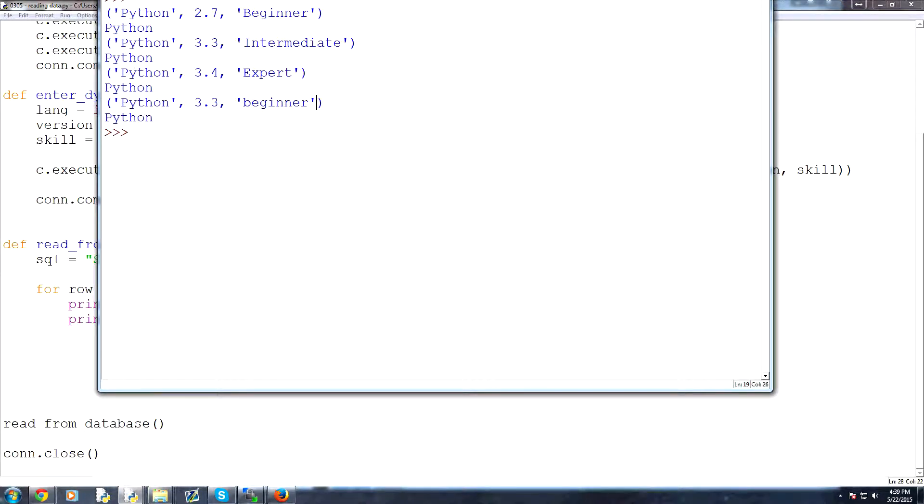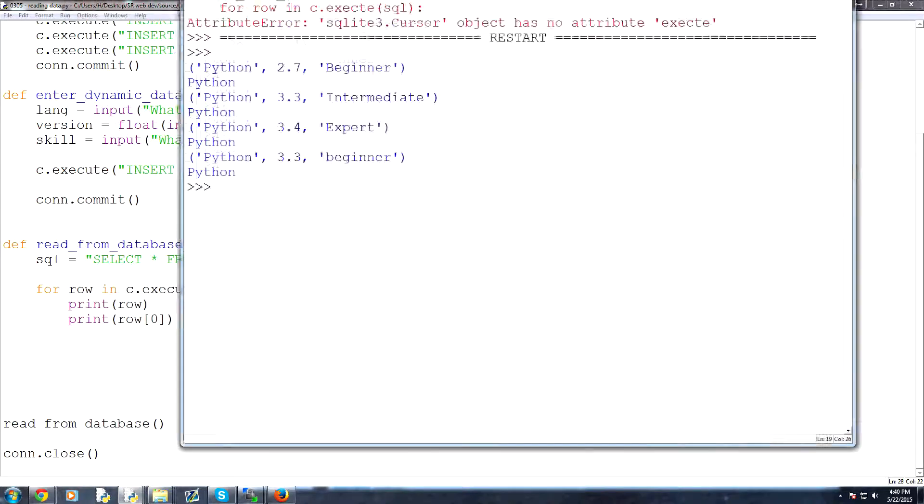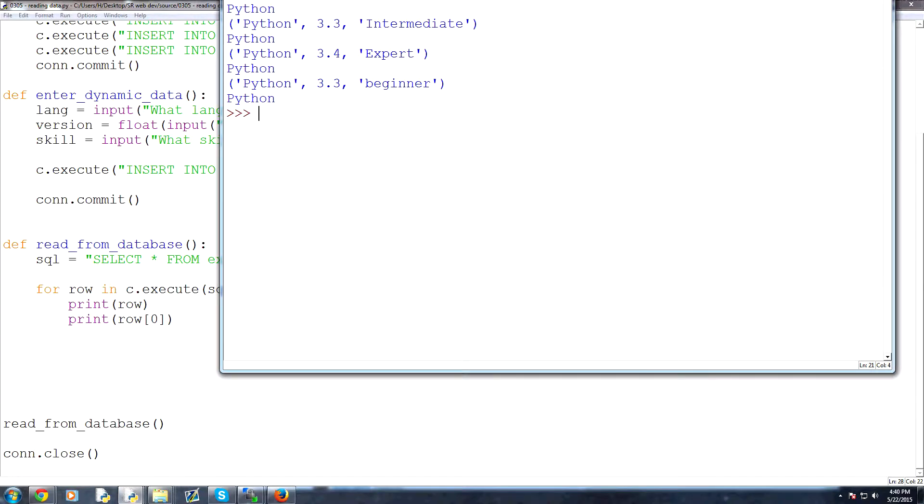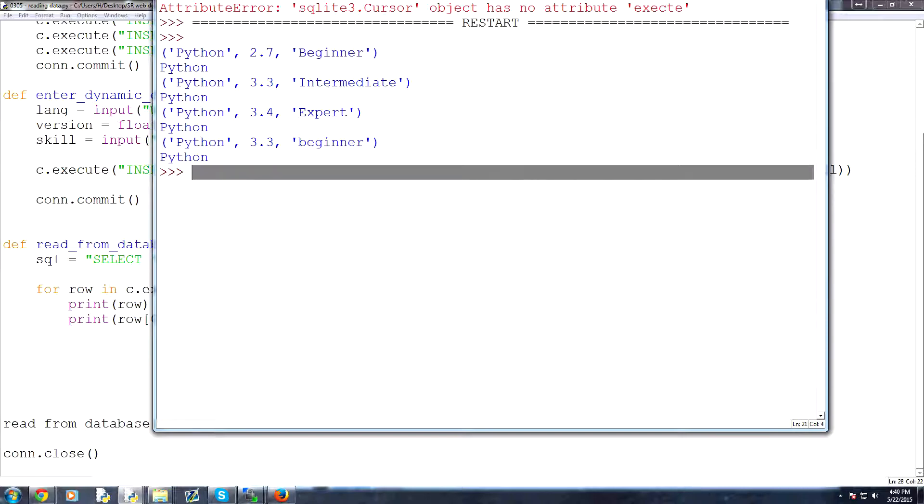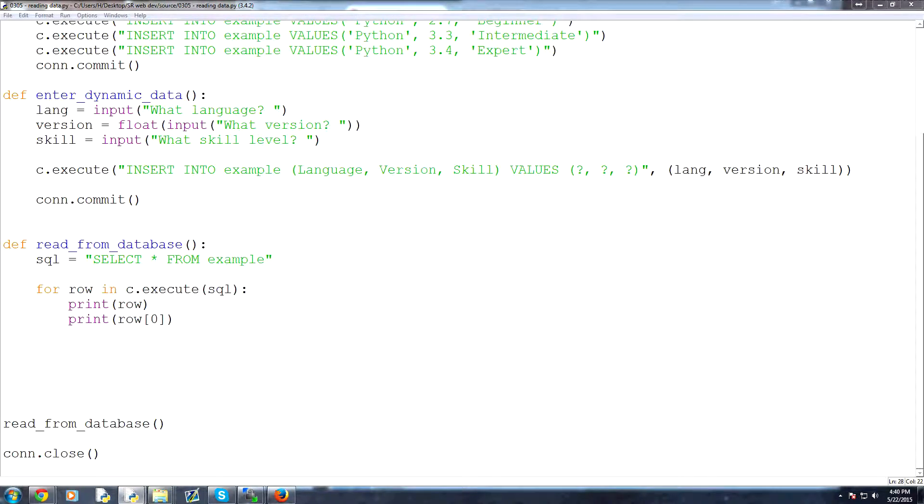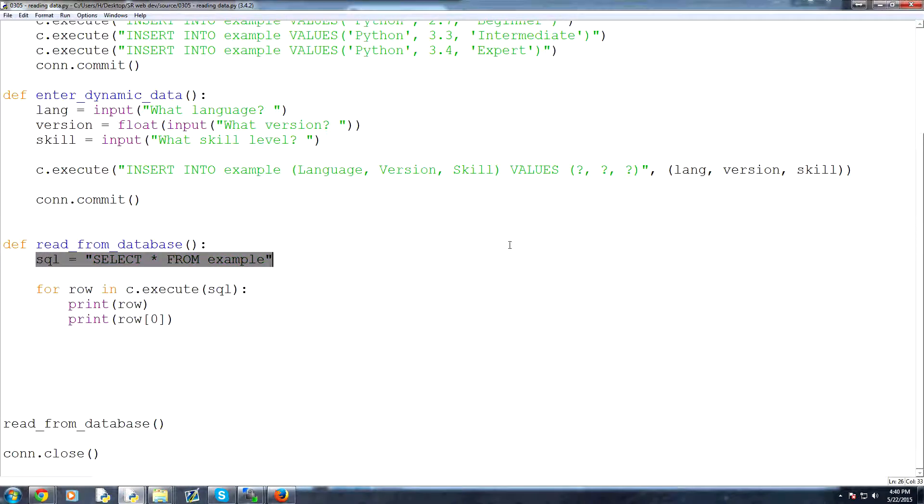So now, what if we wanted to, that's great, we requested that little bit of data, but what if we only want to find information where the user is a capital B beginner, or a lowercase b beginner? What would we do? Well,